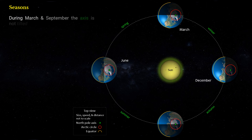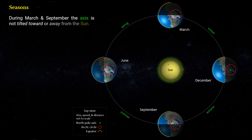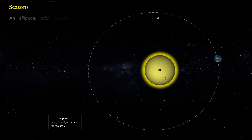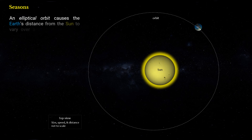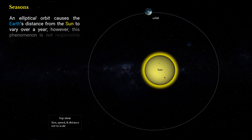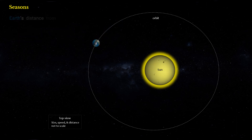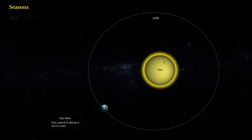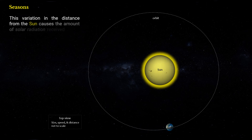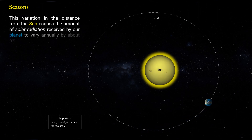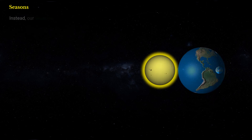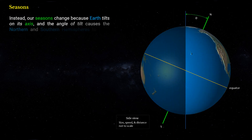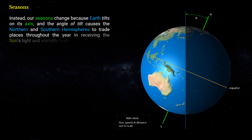During March and September, the axis is not tilted toward or away from the Sun. An elliptical orbit causes Earth's distance from the Sun to vary over a year; however, this phenomenon is not responsible for the seasons. Earth's distance from the Sun doesn't change enough to cause seasonal differences — this variation causes solar radiation to vary annually by about 6%. Instead, our seasons change because Earth tilts on its axis, and the angle of tilt causes the Northern and Southern Hemispheres to trade places throughout the year in receiving the Sun's light and warmth most directly.